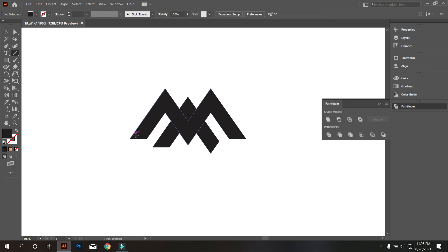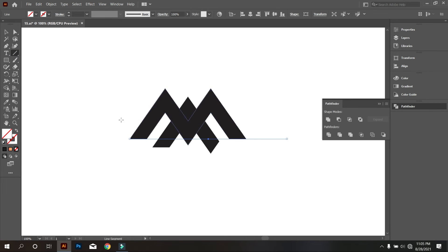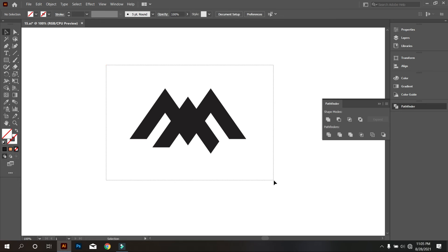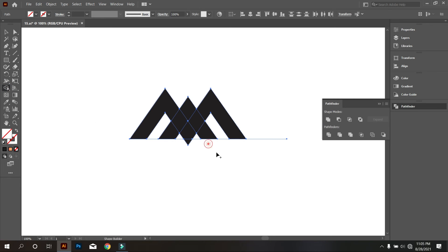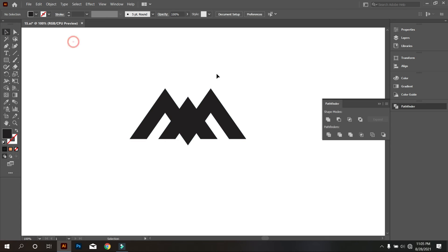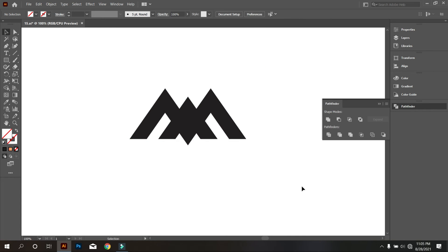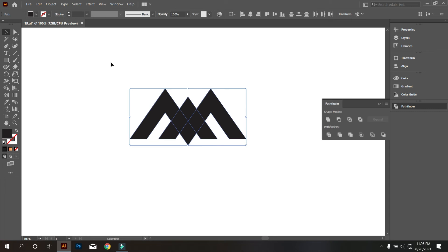Now take the Line Segment tool and draw a line like that. Select everything and take the Shape Builder tool, and delete the extra parts like that. Select everything again, take the Shape Builder tool, and delete the extra parts.